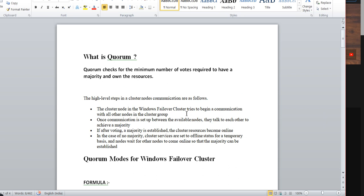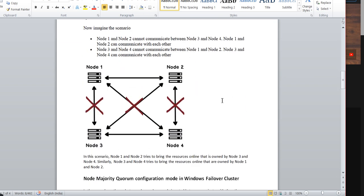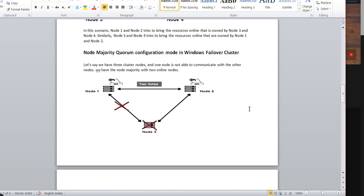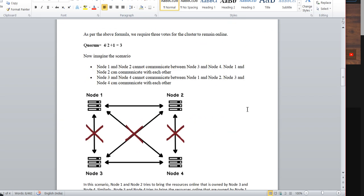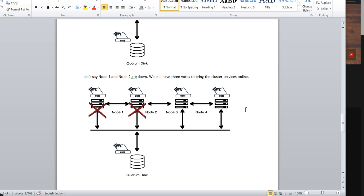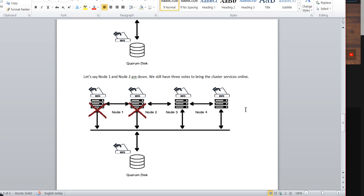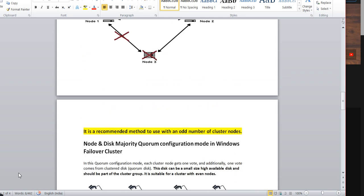Go through these examples one by one and you'll have a better understanding. I don't want to make a large video as it can be confusing, so focus on these three examples for a better understanding of quorum. That's it for today — I will see you soon in a new video. Thank you guys.